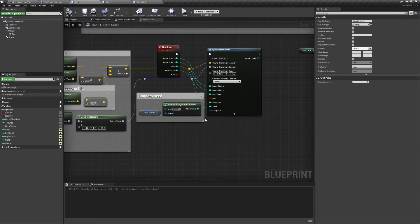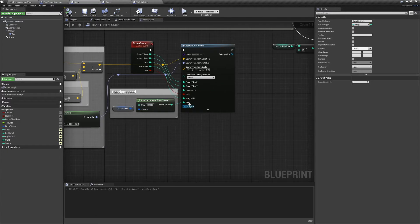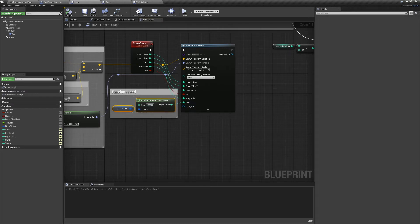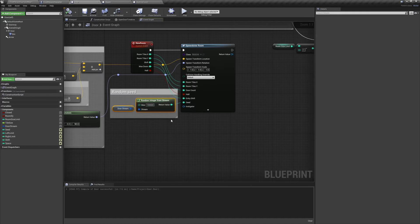Now in our Door Actor, whenever we spawn a new room, we want to generate a new random seed for it. So we'll use our DoorStream to generate a random integer, and then set that as the seed value.